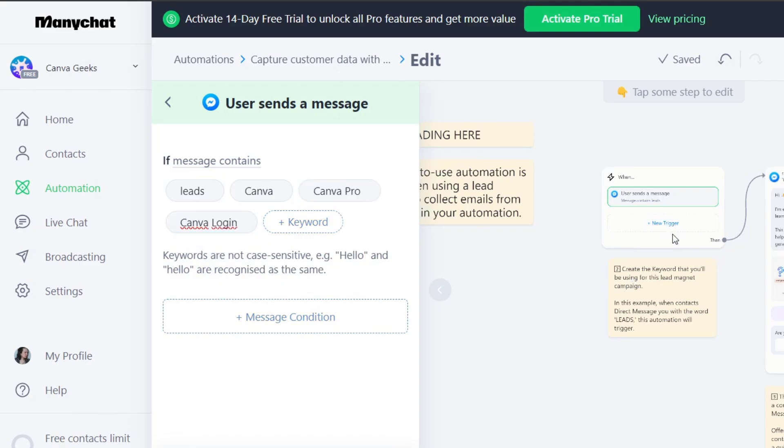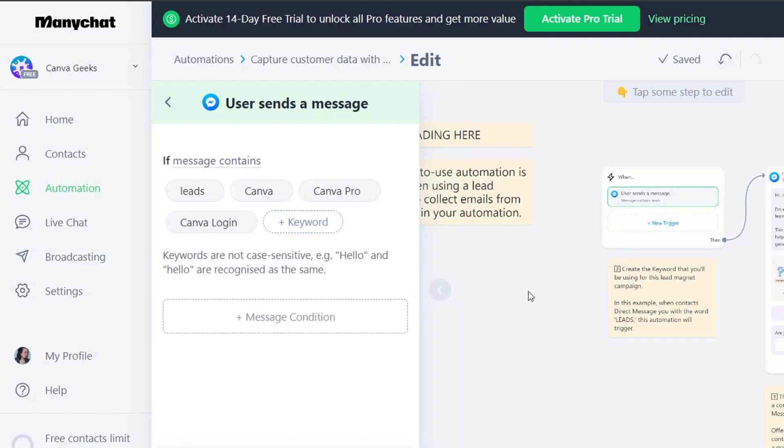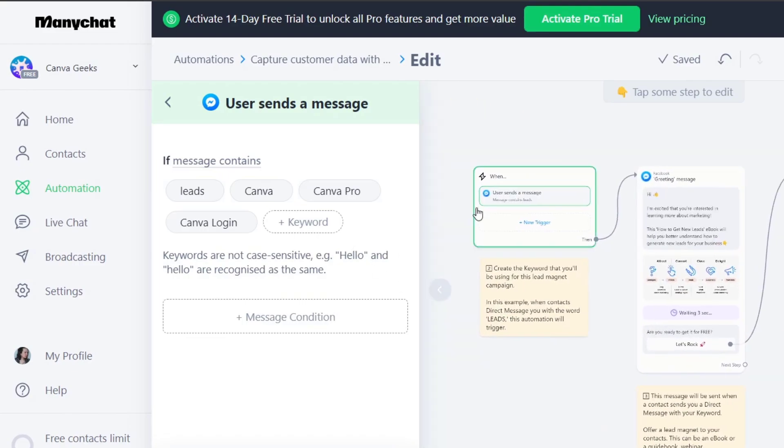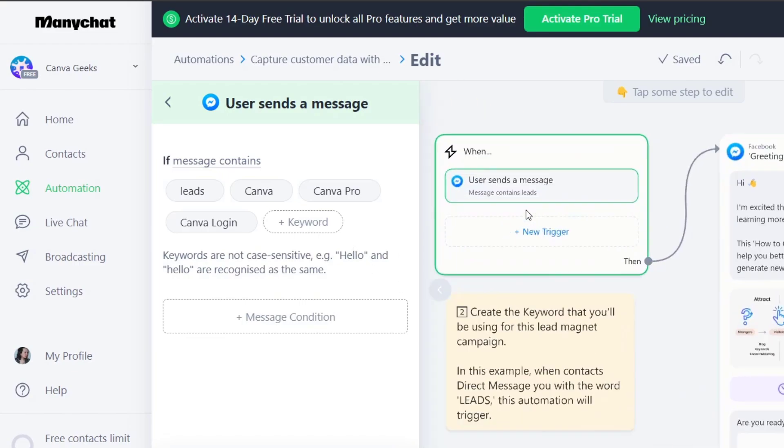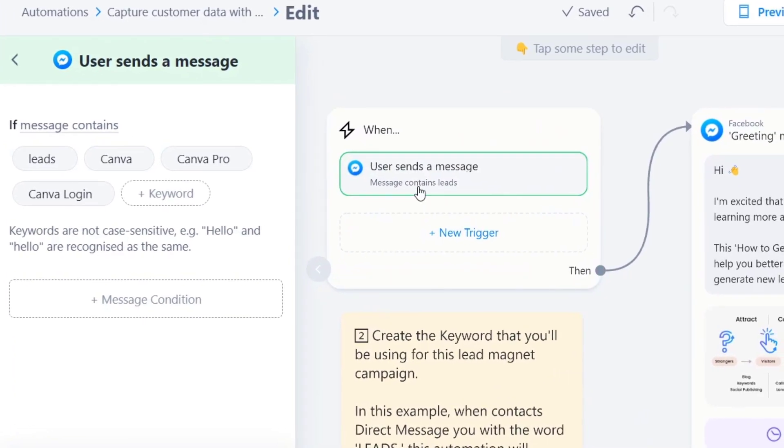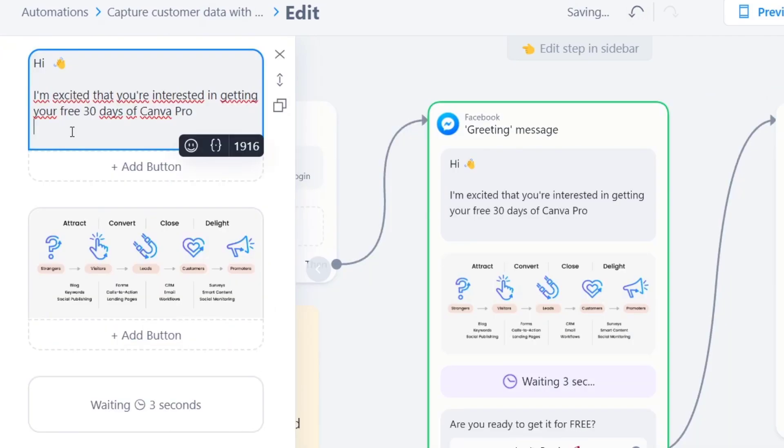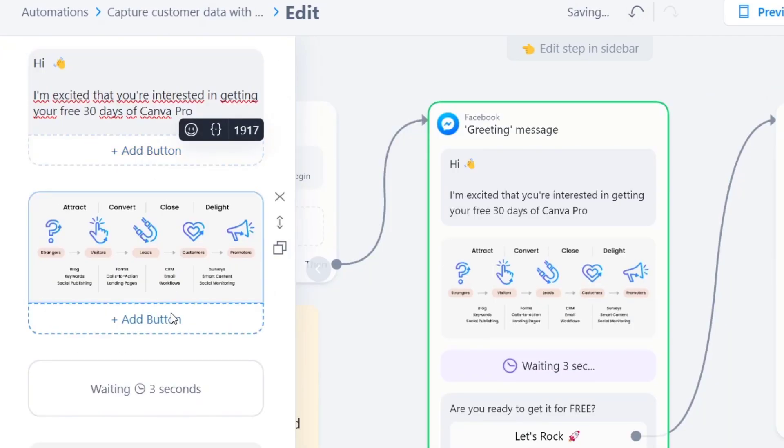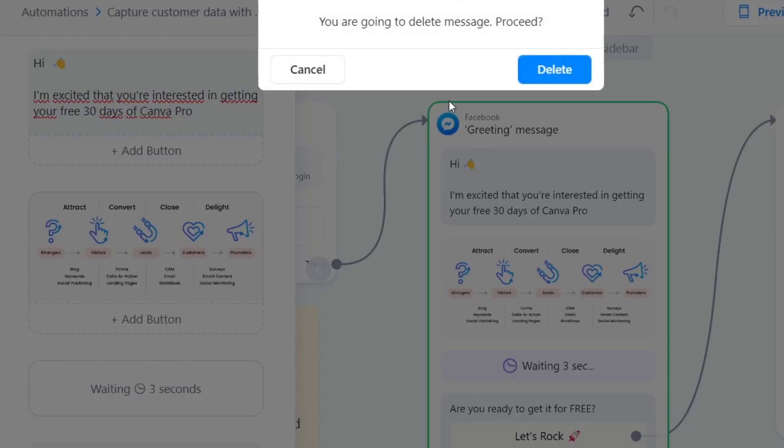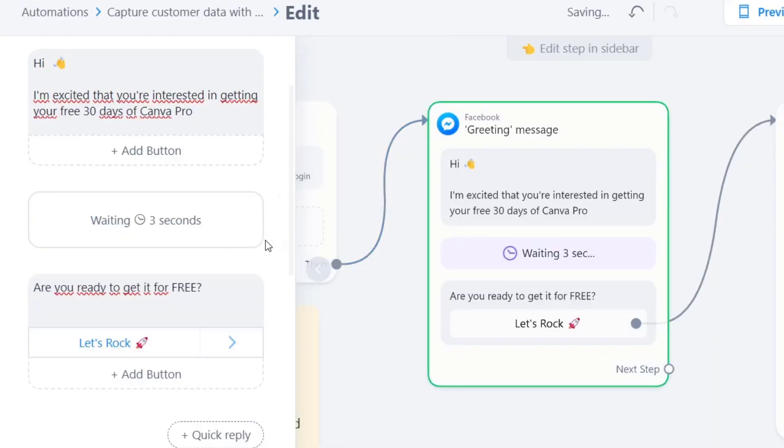Then what's going to happen here is that this message condition, message contains that text. What's going to happen is going to be generating into a new element. So user sends a message. When it happens this, then it's going to be happening this. Then I want to wait a few seconds. Here I'm going to delete this element. I'm going to delete this message. Wait three seconds.